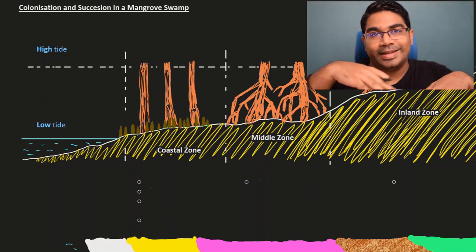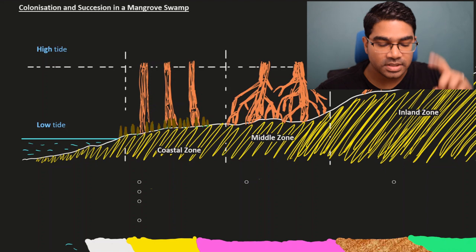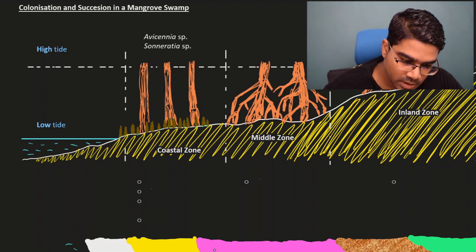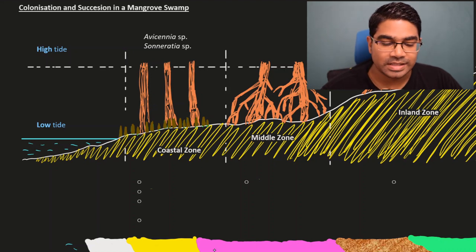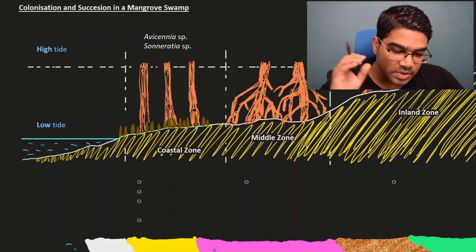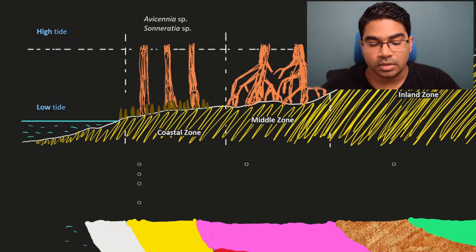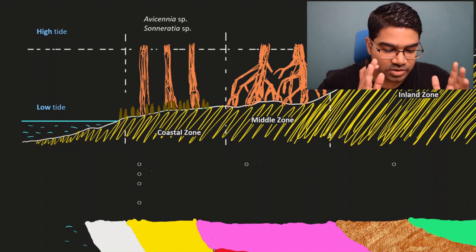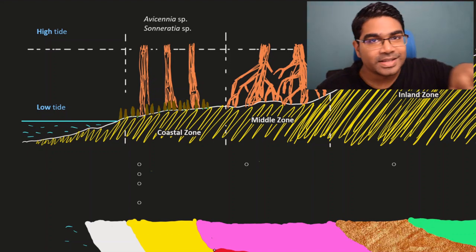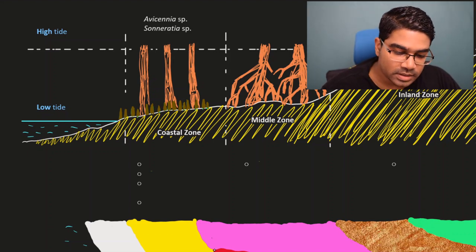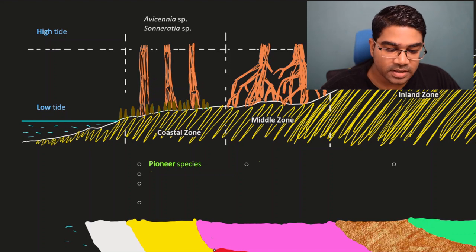Then the pioneer species will come and inhabit that area — this is colonization. The first species to come will be Avicennia and Sonneratia species. These are the genera. The species under these genera will come and inhabit the area. This first zone, nearest to the sea, is called the coastal zone, and this is where we have our pioneer species, Avicennia and Sonneratia.